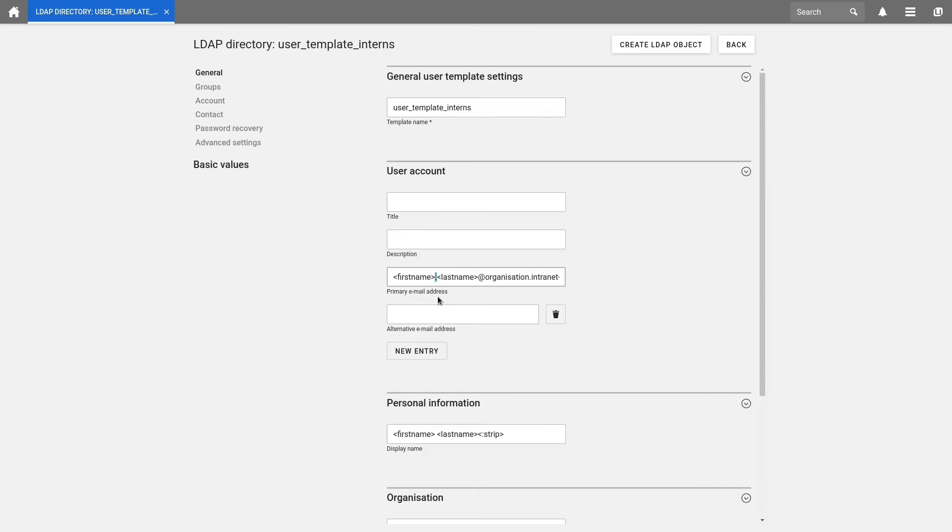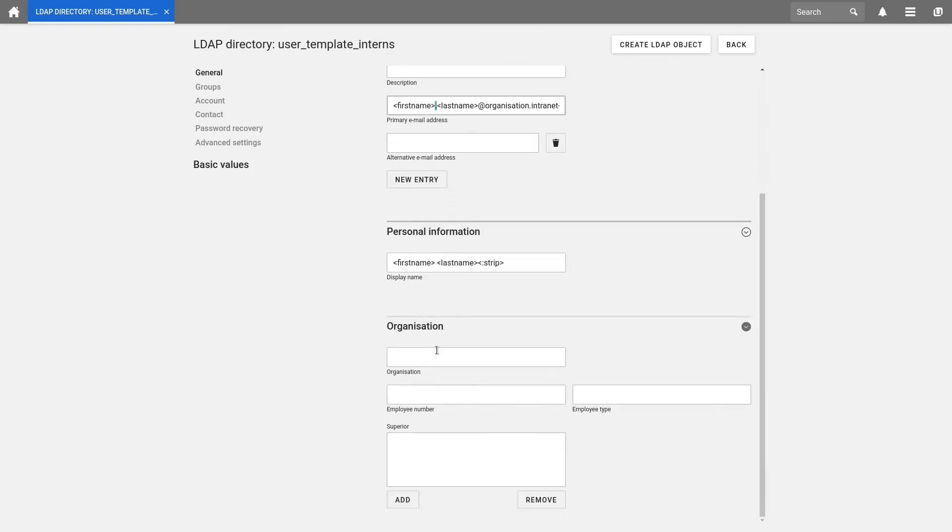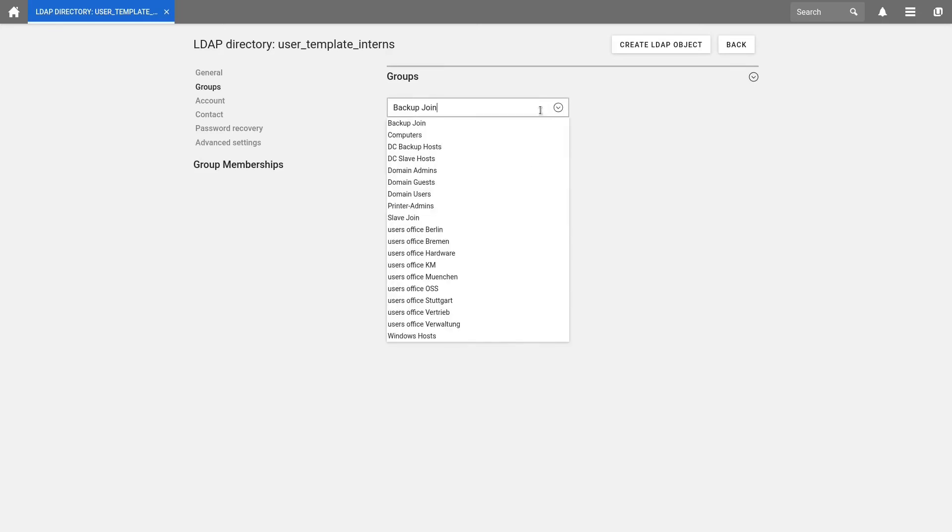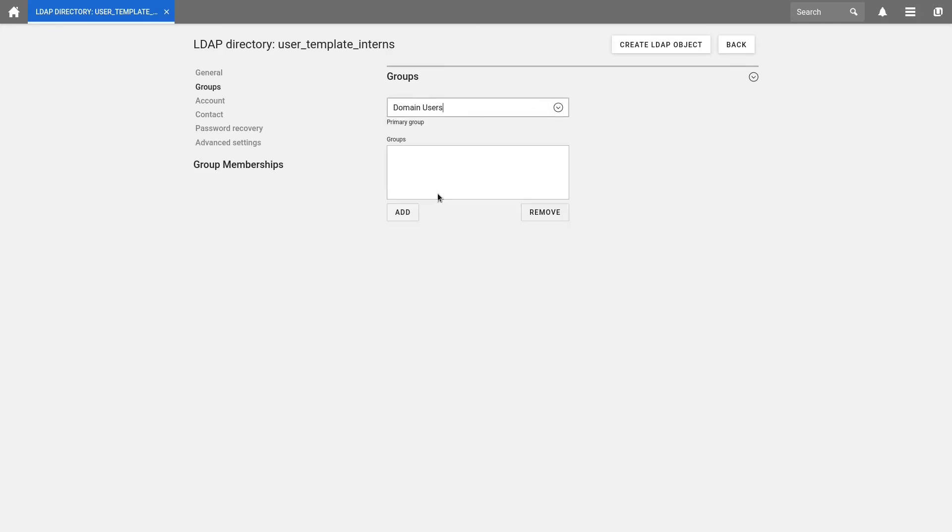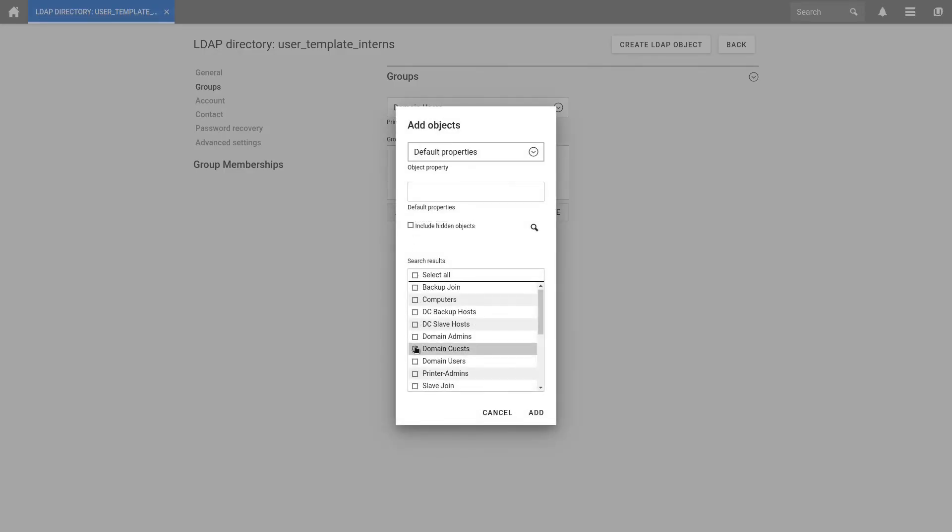Down below are further settings available, for example, the employee type. In my case, I enter Intern. Then we look in the tab Groups. Here we configure the different pre-assigned groups. We define the primary group as domain users. Next, we assign multiple other groups. In my case, I choose Guests and Users Office München. Then we click on Add.